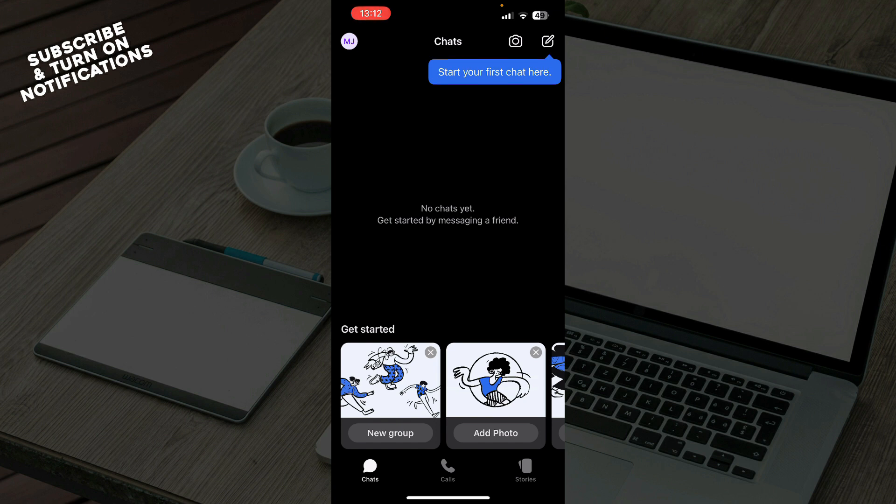Now that we got that out of the way, let's see what we actually have in front of us here. As you can see here on the first tab, we have the chats. In the top right corner you can click and start your first chat there.